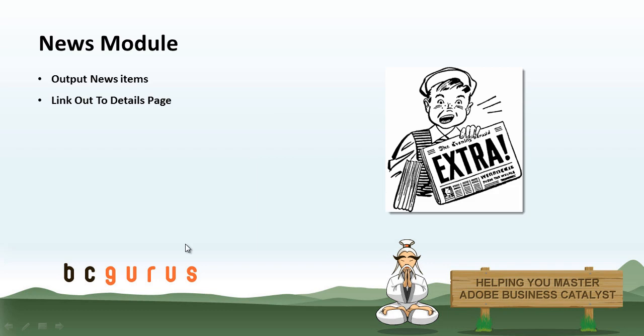The news module is a module that lets you display links to news items and announcements on your site. Each of these news items will have a link to its own page where you can share more details of the news item if needed.